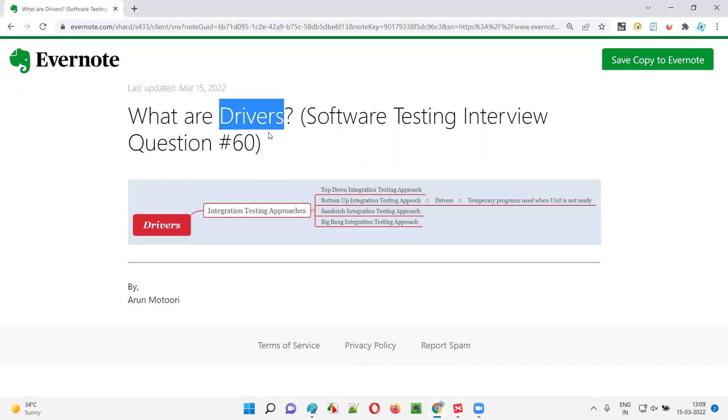Hope you got the idea of what exactly drivers are. That's all for this session. In the next session, I'm going to answer another software testing interview question for you. Till then, see you, bye bye.